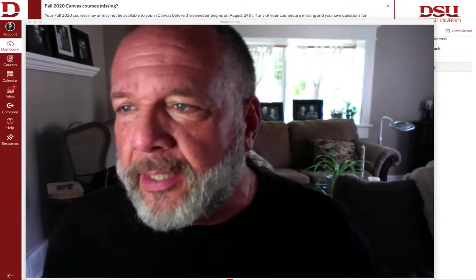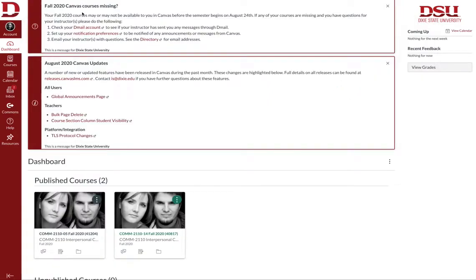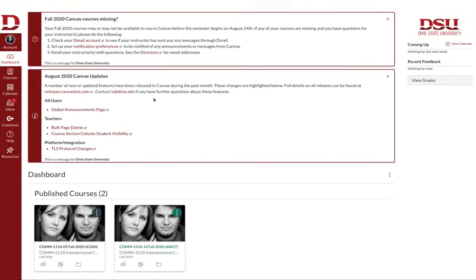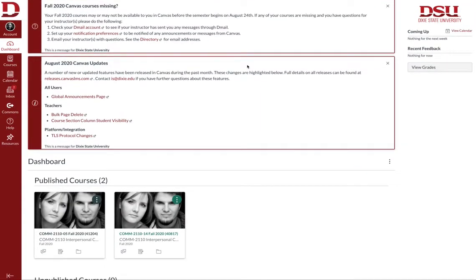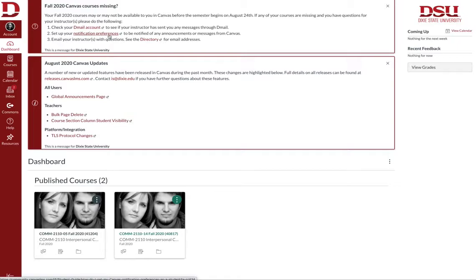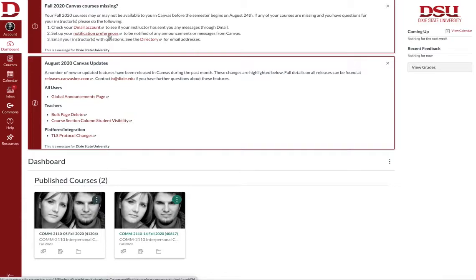The first thing I'll do is get out of this and go to the Canvas page. You'll notice as you first log in, when you go to the dashboard you'll have a notification that appears on the top that says fall 2020 Canvas course is missing. That's not for the teachers, that's for you, and it goes through and indicates that they may or may not be available for you before the semester itself begins for whatever reason.